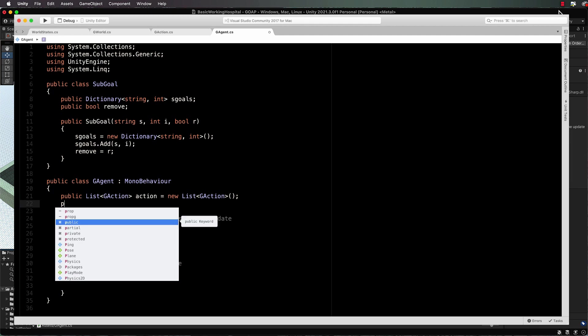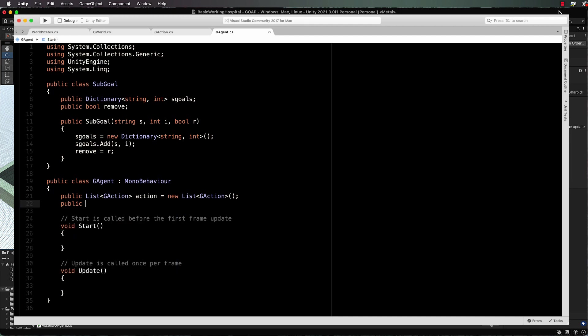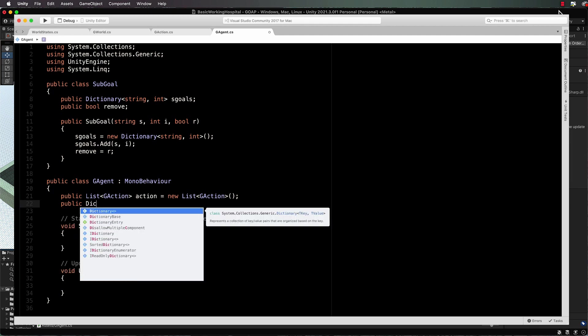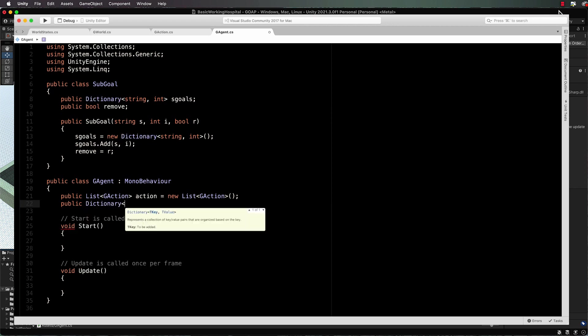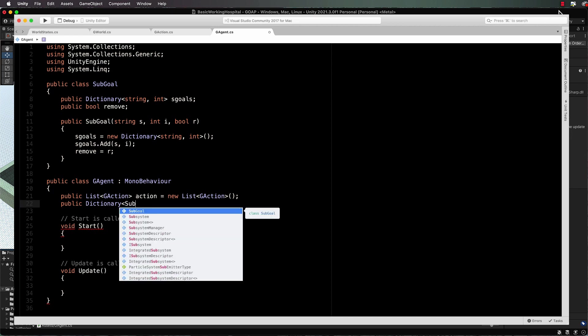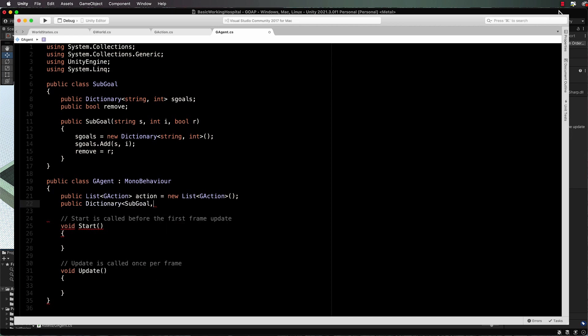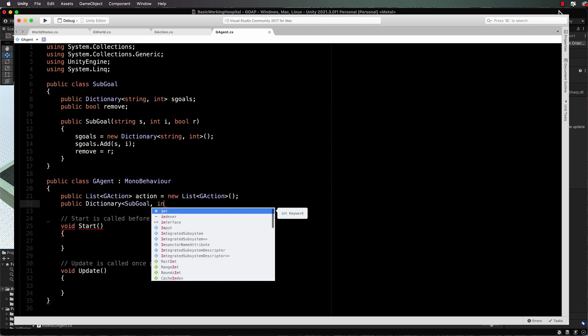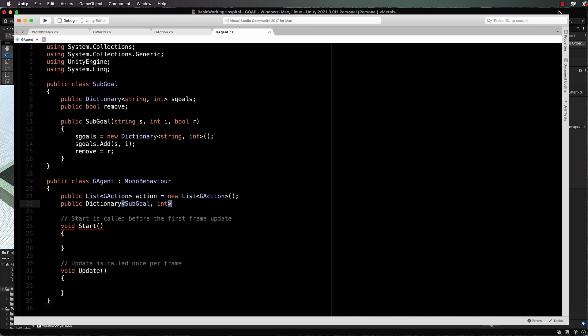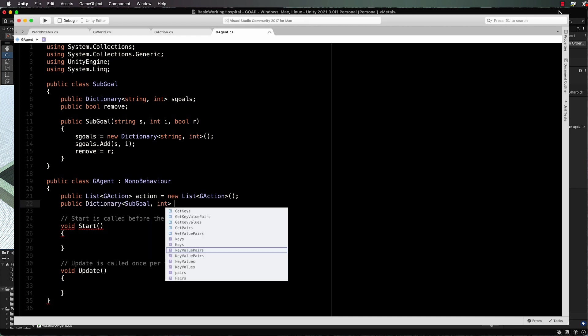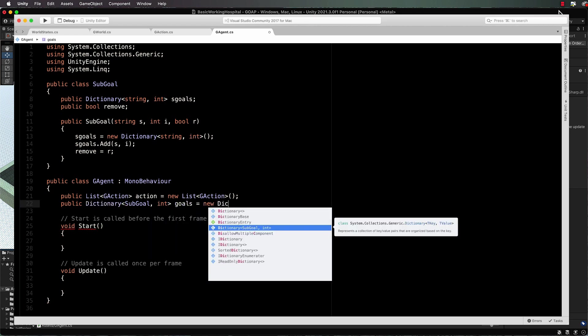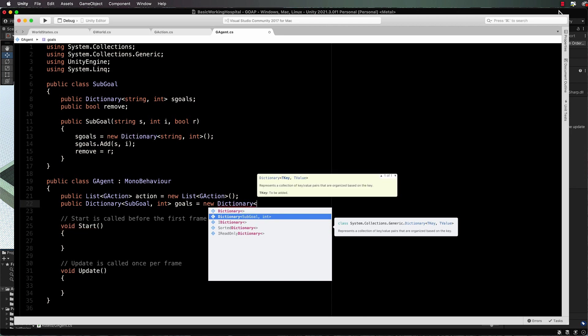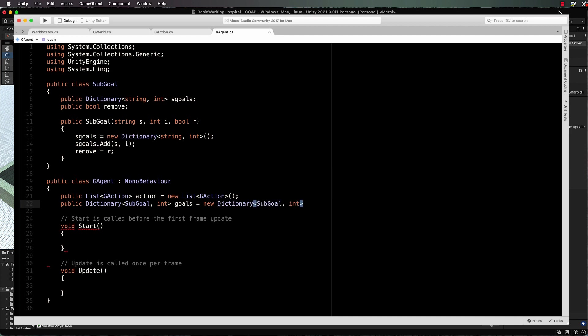And then we also need a lot of goals so it's going to be a public dictionary of dictionaries. So basically it's a dictionary of sub goals which are basically another dictionary int for our value. Goals equals new dictionary and then we want sub goal and int.